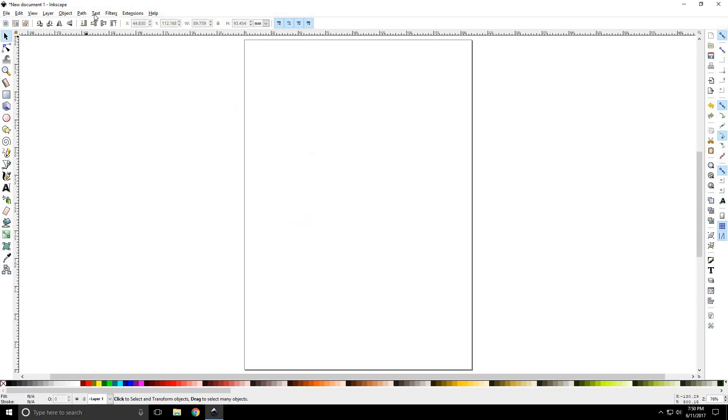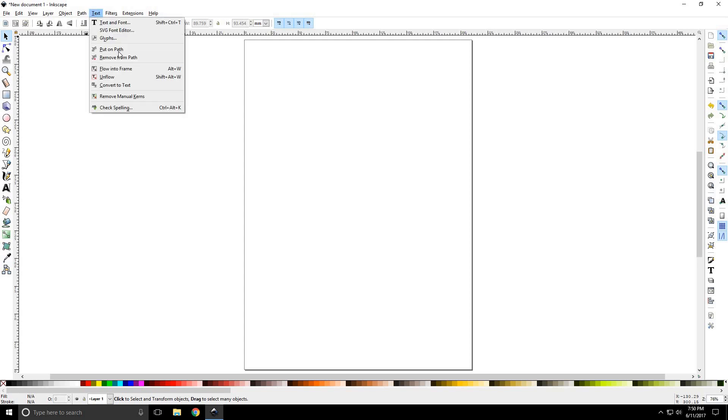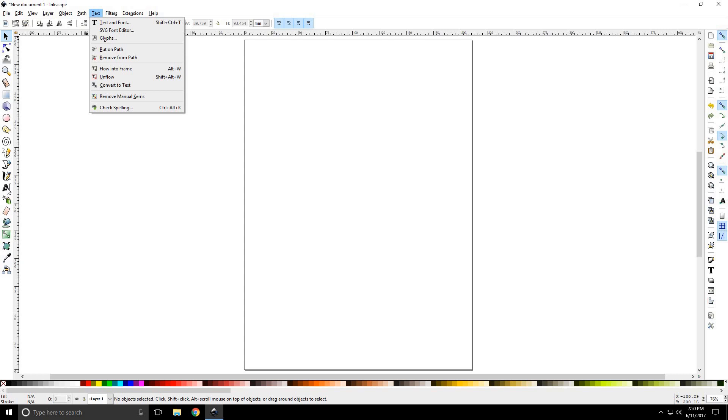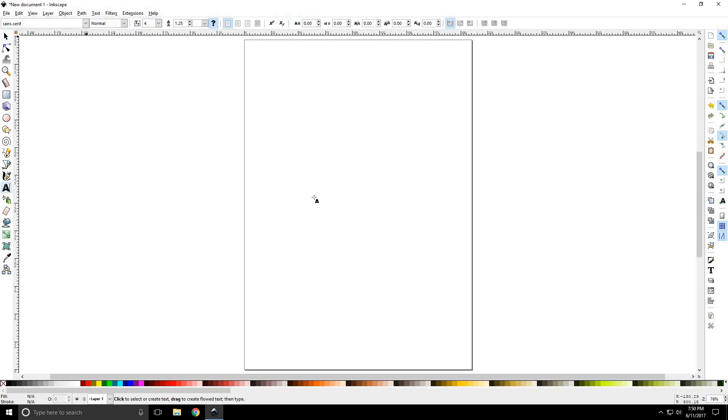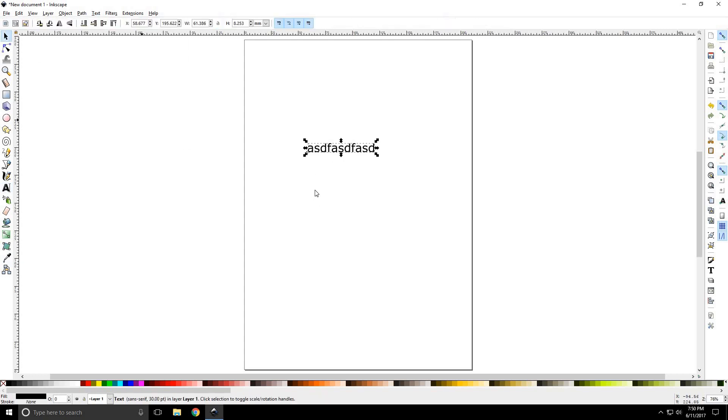The Text drop down allows you to put text on a path or generally manipulate text, which you can make with the text tool. Once again, we'll have a later tutorial on how to work that.